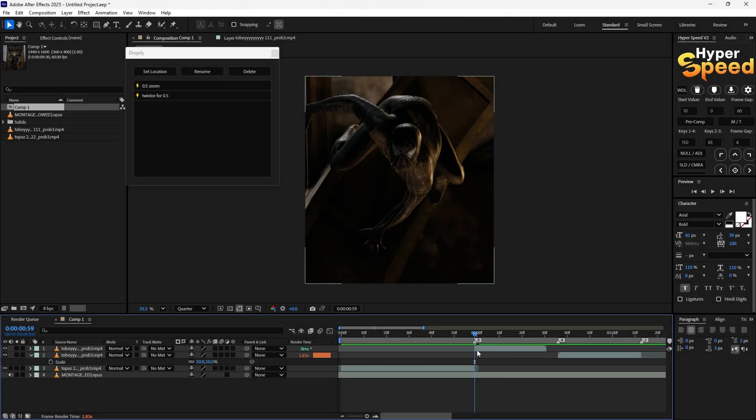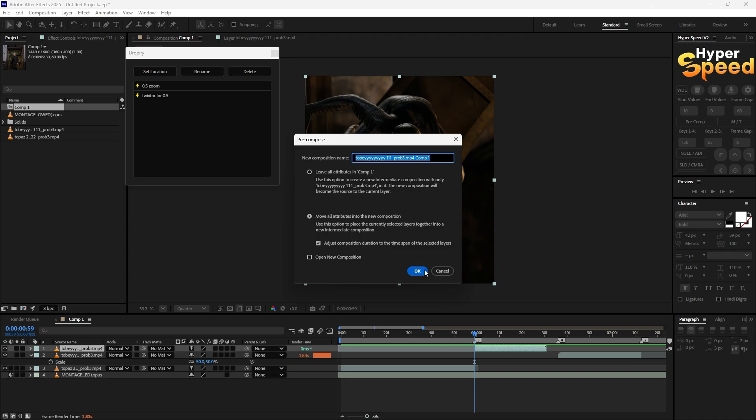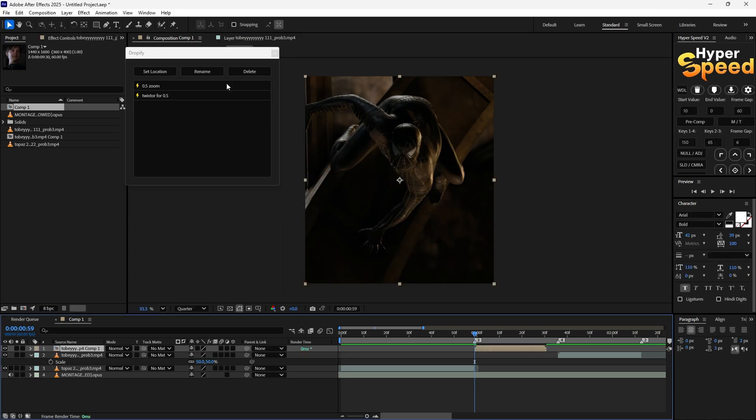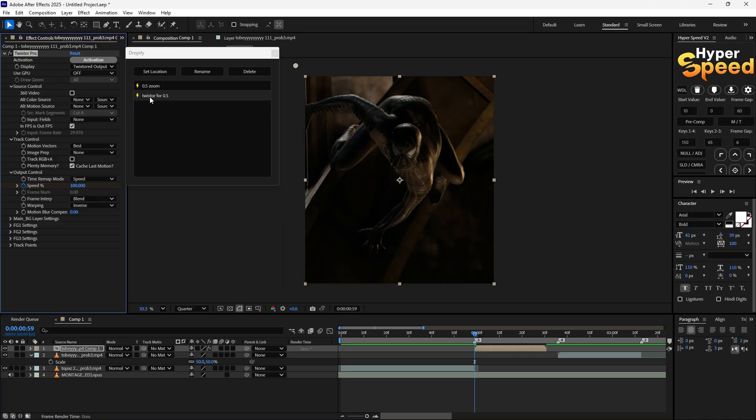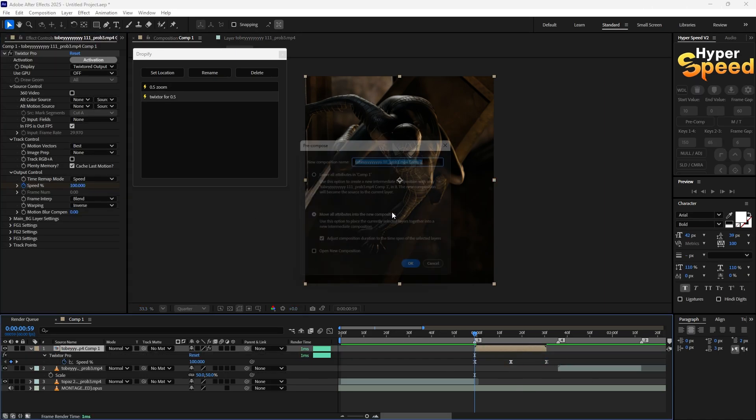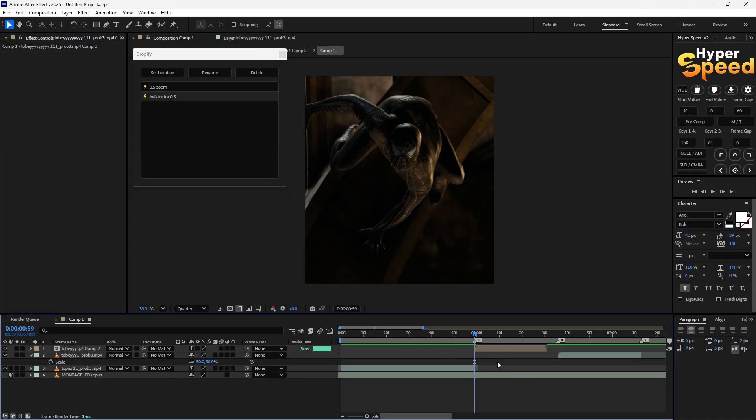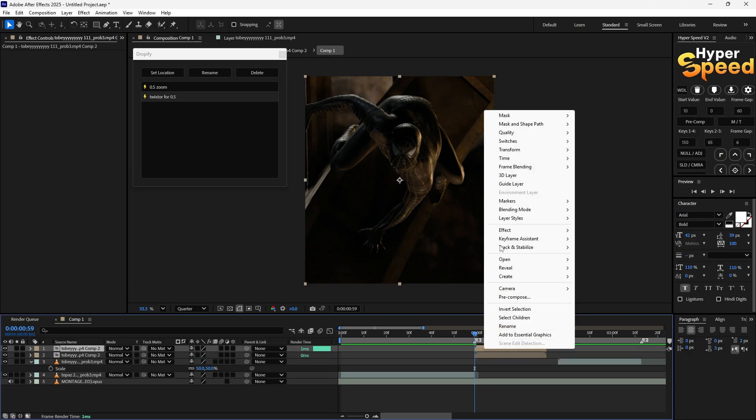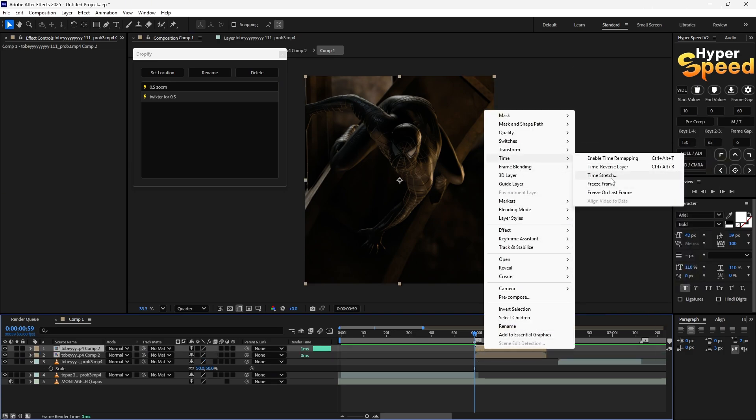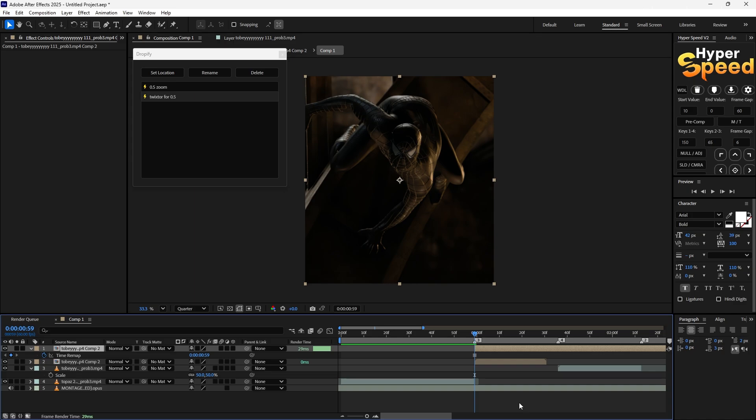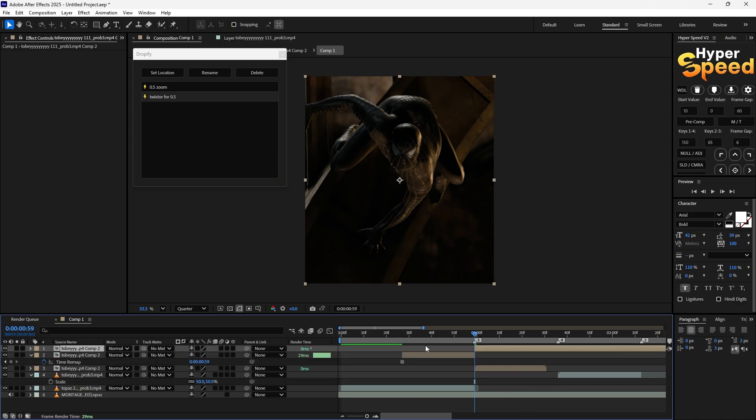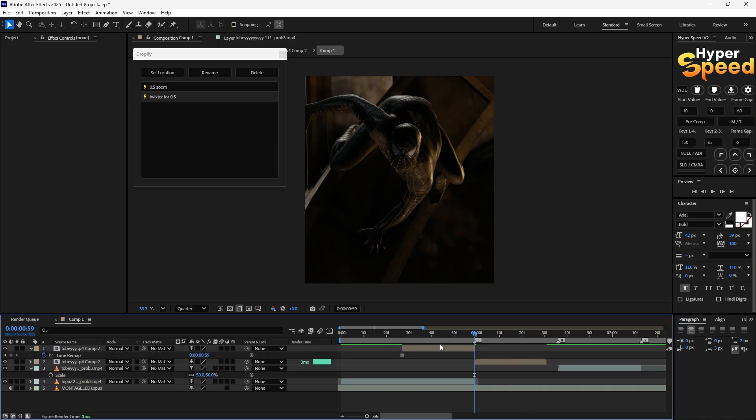First of all, pre-compose your clips and use Twixtor. Now duplicate the layer, go to time and freeze the frame.